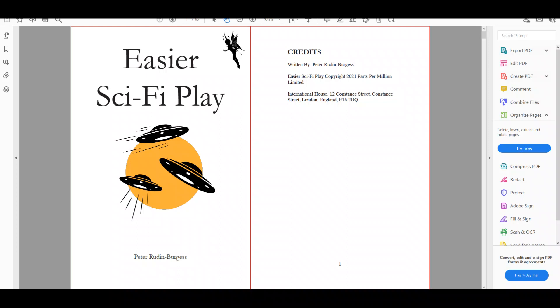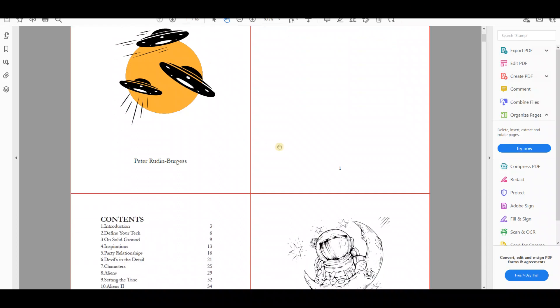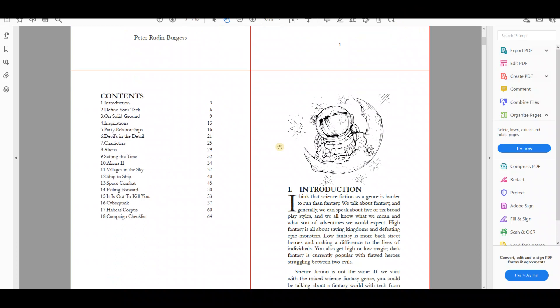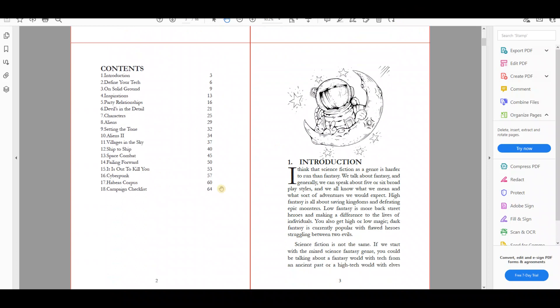Hi, this is a short introductory video for Easier Sci-Fi Play, which is one of my Game Mastery books. This book actually covers 17 chapters of content.